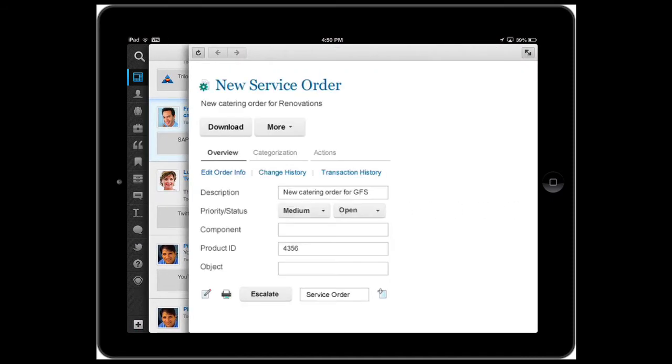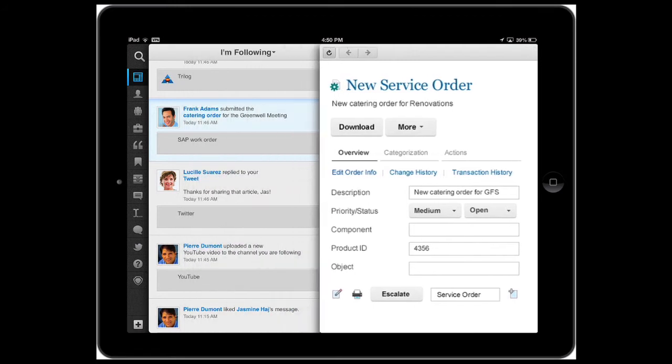If I want to, I can fill in the details of the order right here, escalate it, edit it, and continue the workflow, making me productive and effective wherever I am.